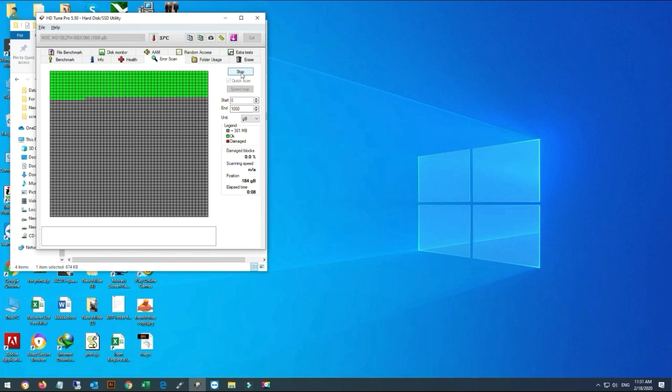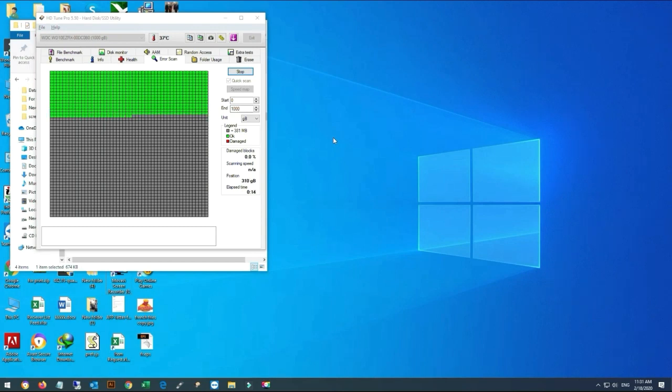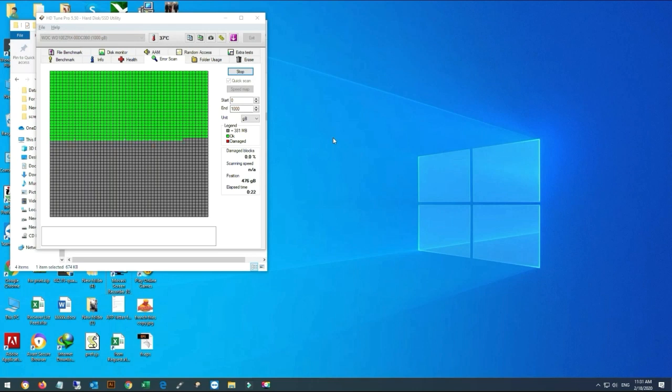If any red block occurs, it means that our hard drive has a bad sector. The number of red blocks that appear means these are our bad sectors.